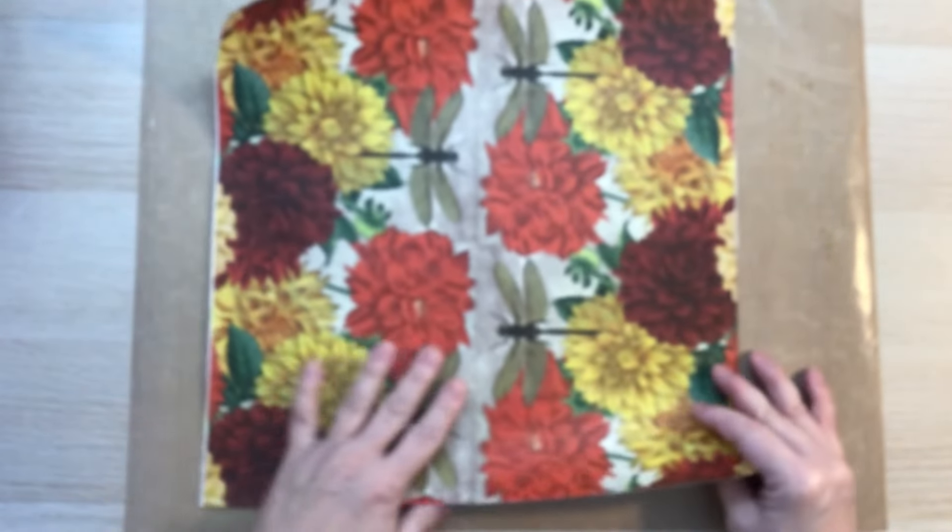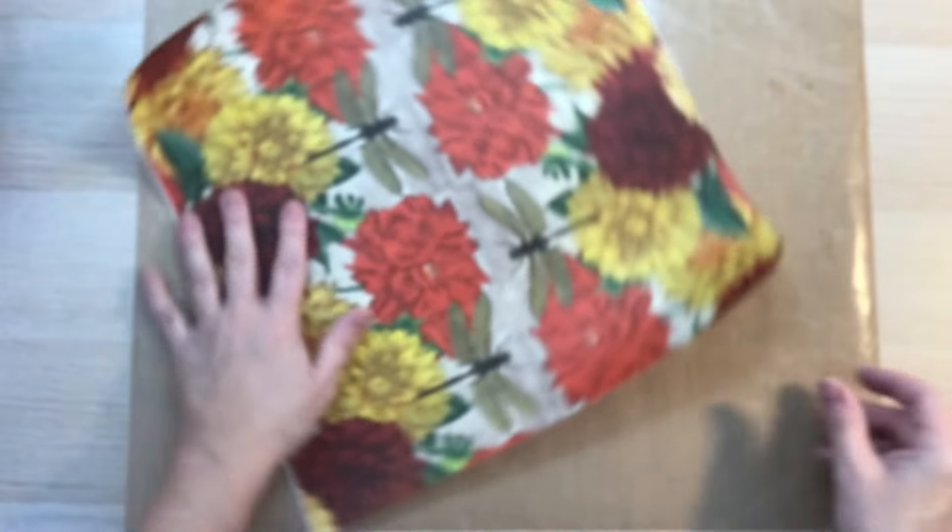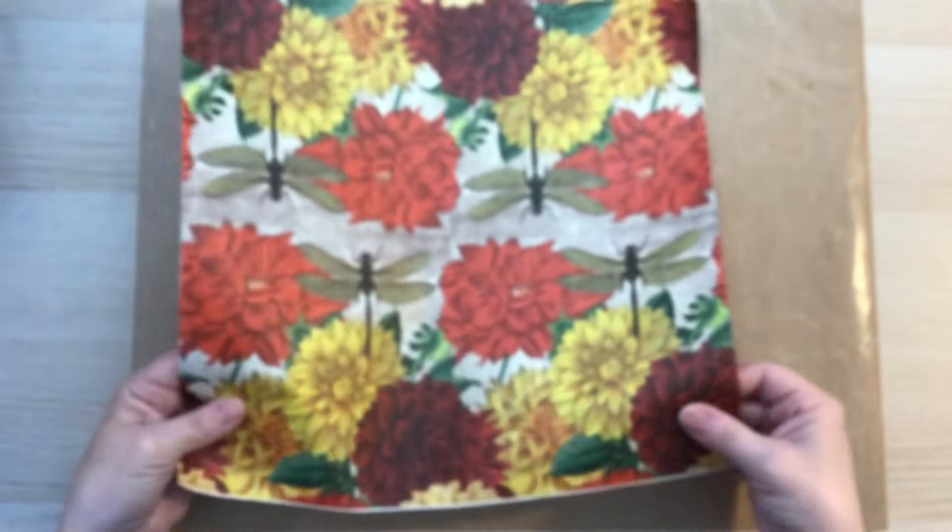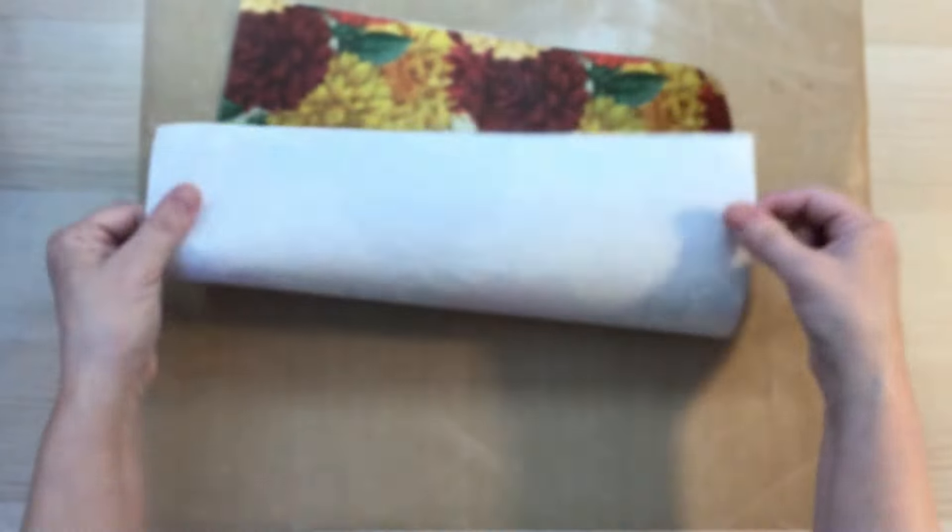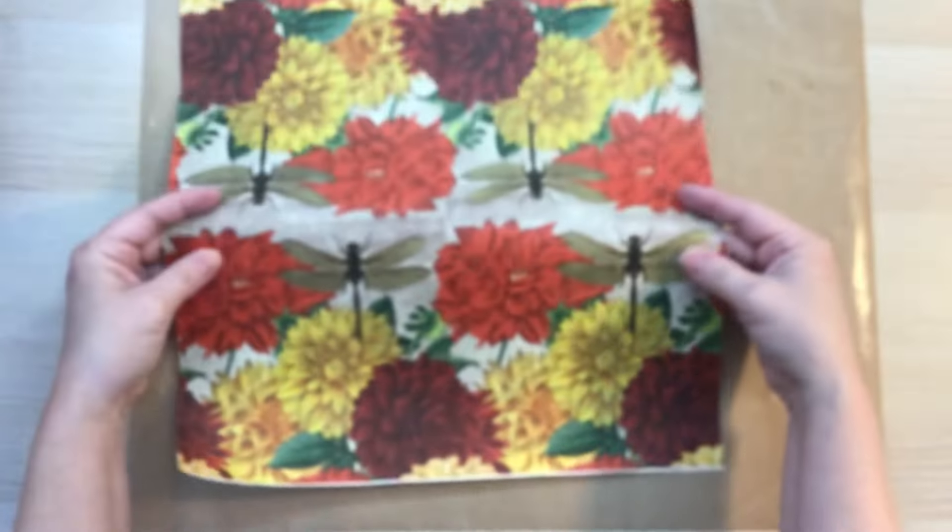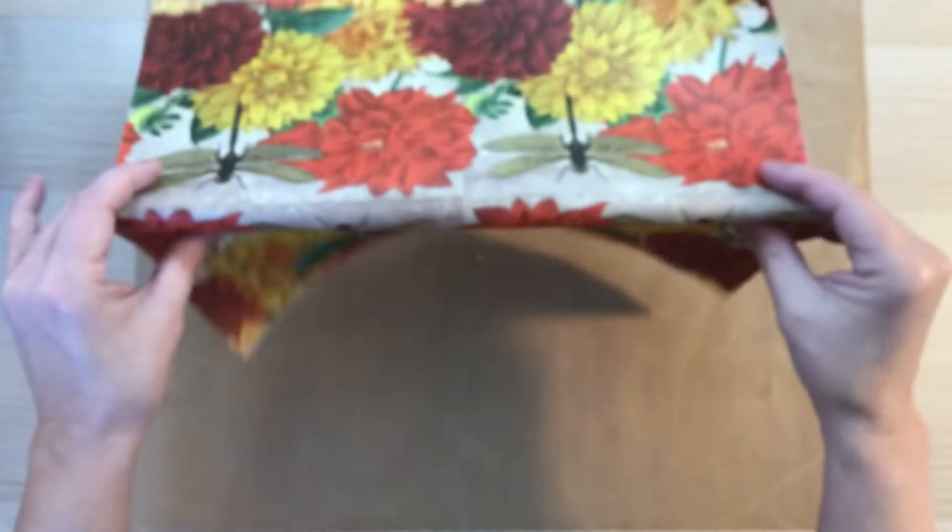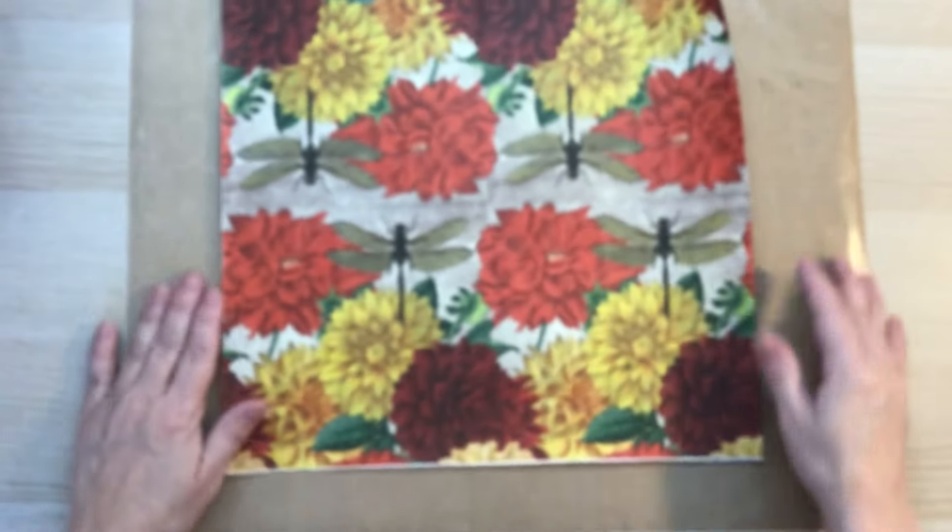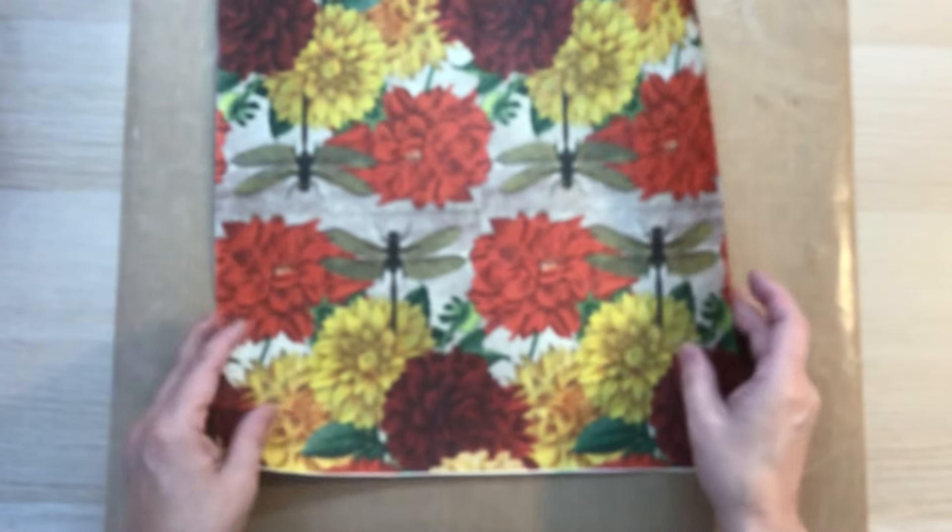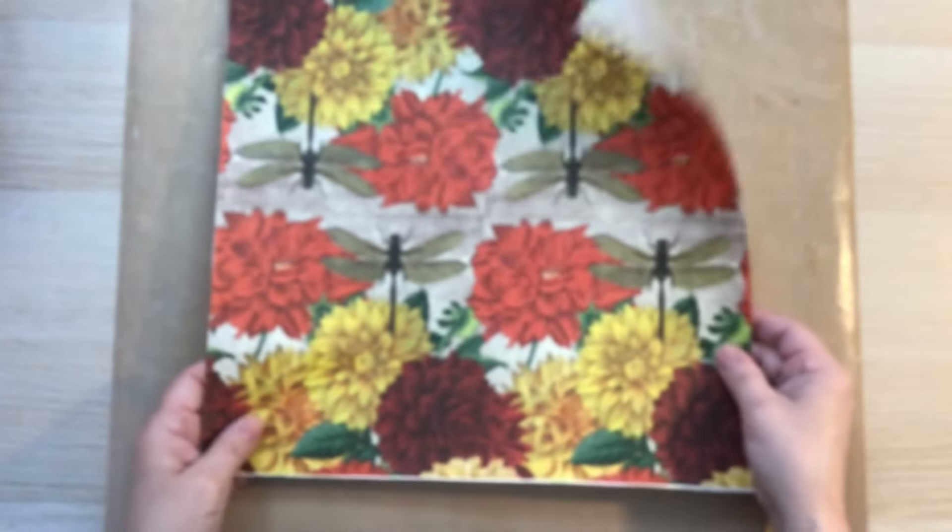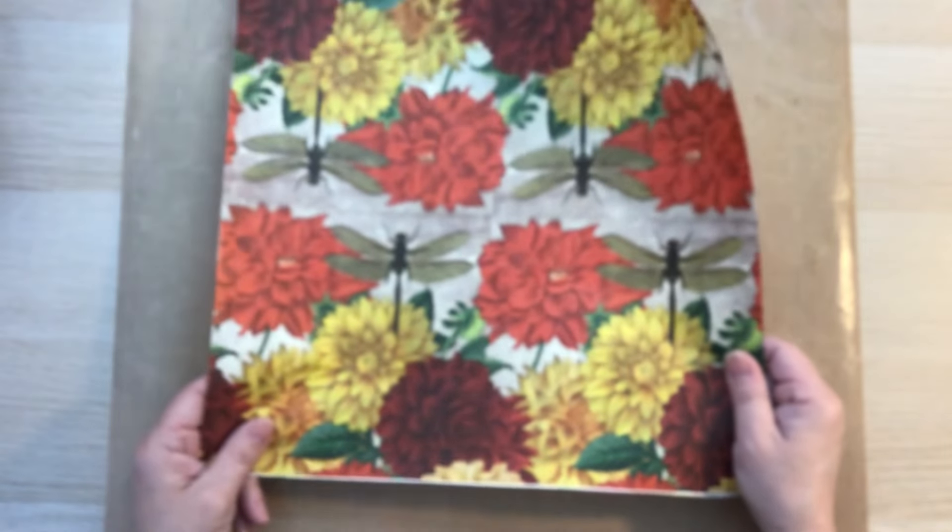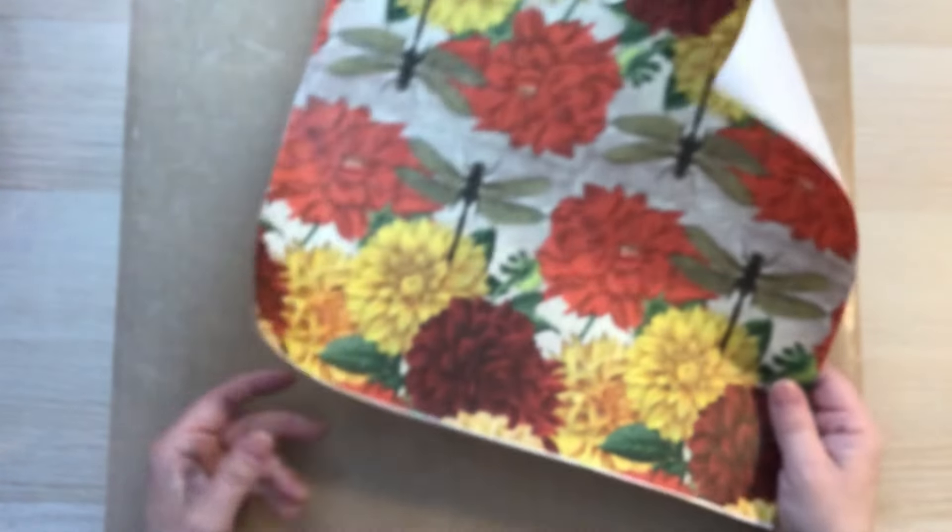Okay, so now we've got our beautiful piece here and that's how easy it is. And now you've got a sturdy, beautiful piece of paper to use in your crafting. Now, let me show you what I've done with a couple of these and we'll play around a little bit too.